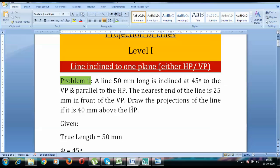Here is problem number 1. A line 50mm long is inclined at 45 degrees to the VP and parallel to the HP. The nearest end of the line is 25mm in front of the VP. Draw the projections of the line, and it is 40mm above the HP.